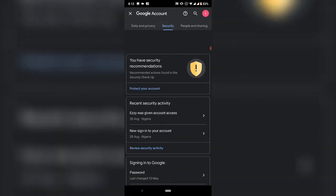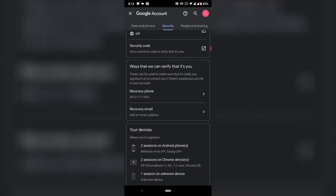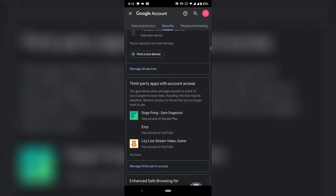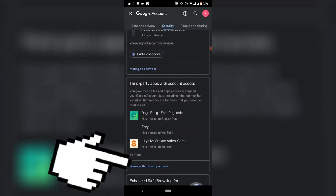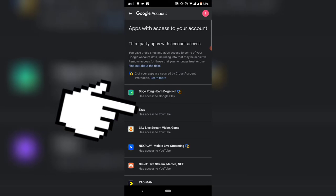Scroll down to where it says third-party applications. Click on 'Manage third-party access' and wait for it to load up. Once it loads, it's going to display all of the accounts that have access to your account.